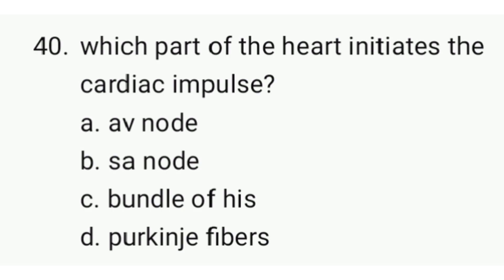Which part of the heart initiates the cardiac impulse? The correct answer is B.